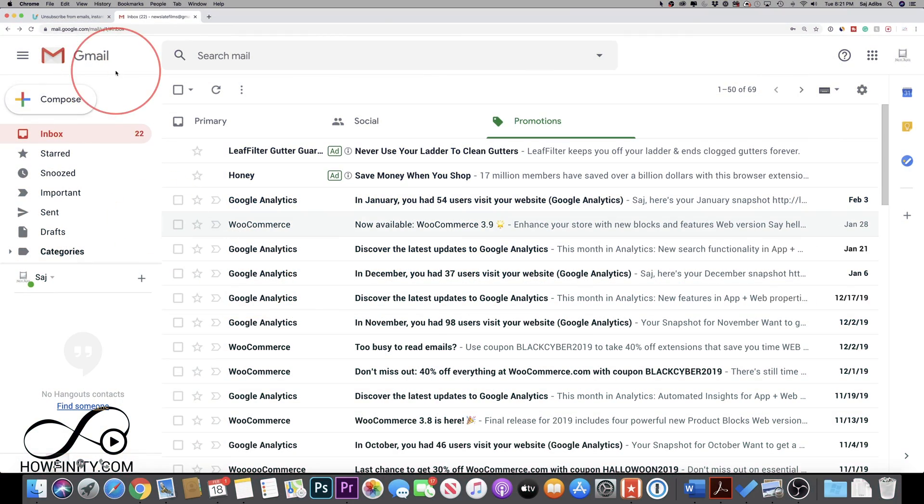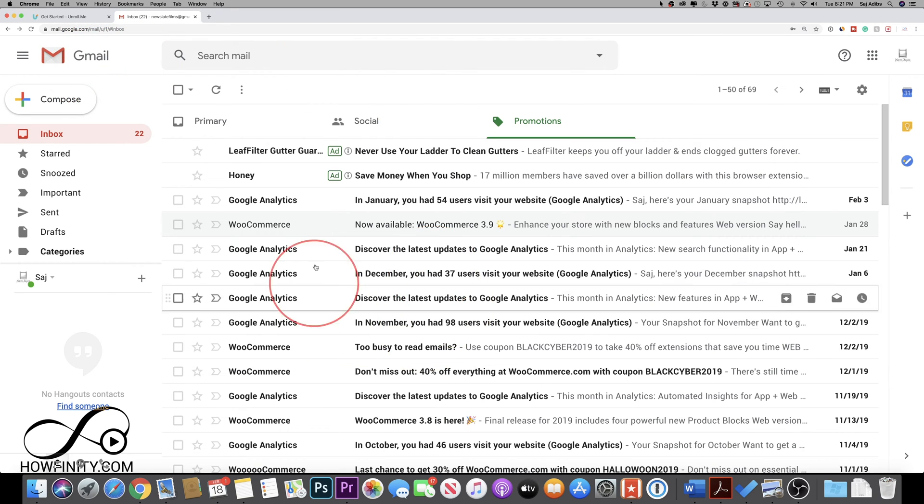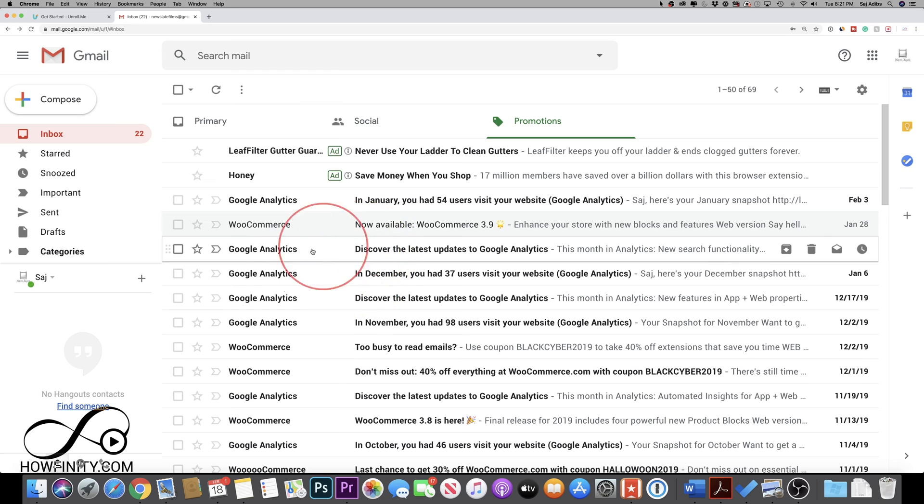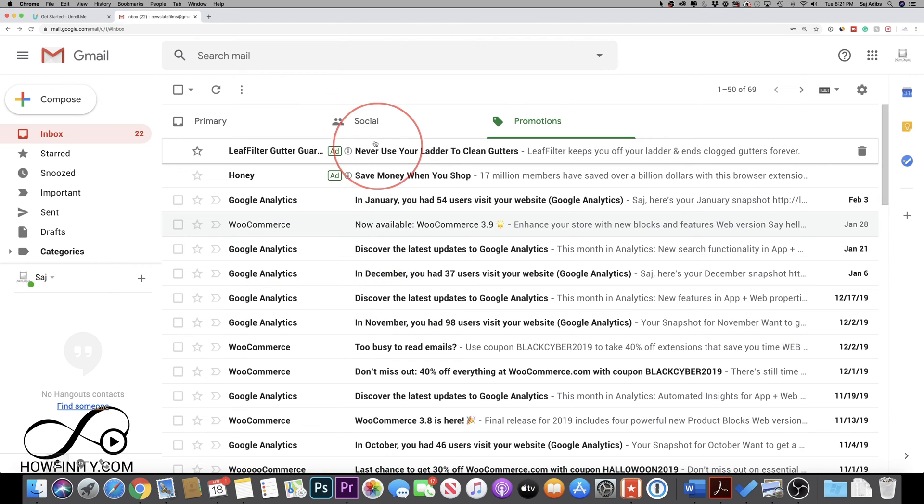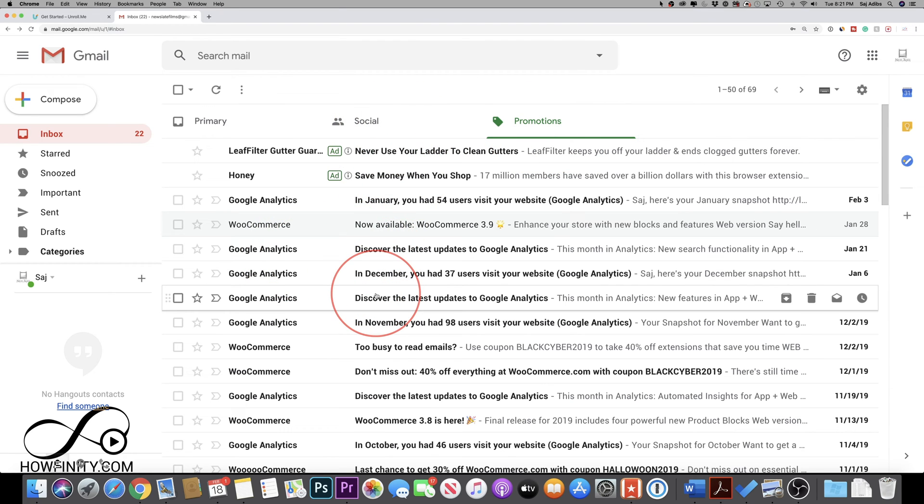So if your mailbox, really any mailbox, Gmail, Yahoo, Outlook, AOL, if any of them are crowded with a lot of emails, a lot of promotional emails and a lot of unwanted lists, this is the right video for you.